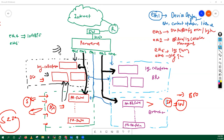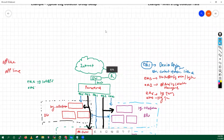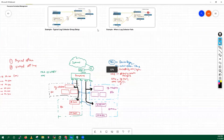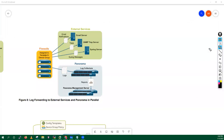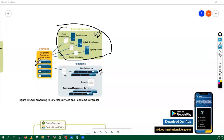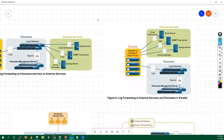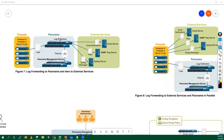Where does Splunk come into the picture here? Splunk is just an external server. Here you can see I have firewalls, dedicated log collectors, and some external servers — that's where Splunk comes in. We will forward these logs directly from the firewalls to Splunk. We can also forward these logs from the log collectors to Splunk, these external servers. So we have both options.